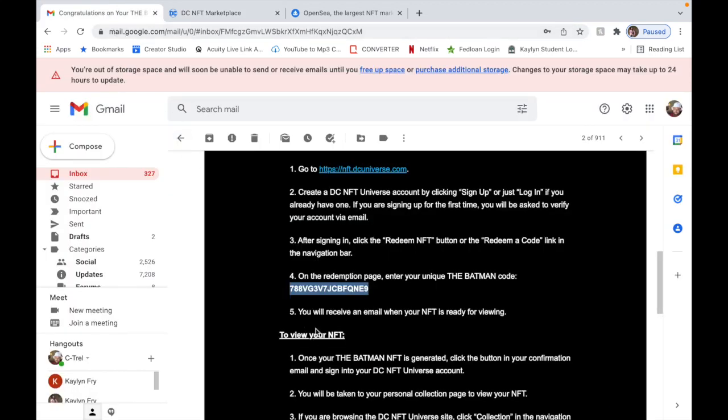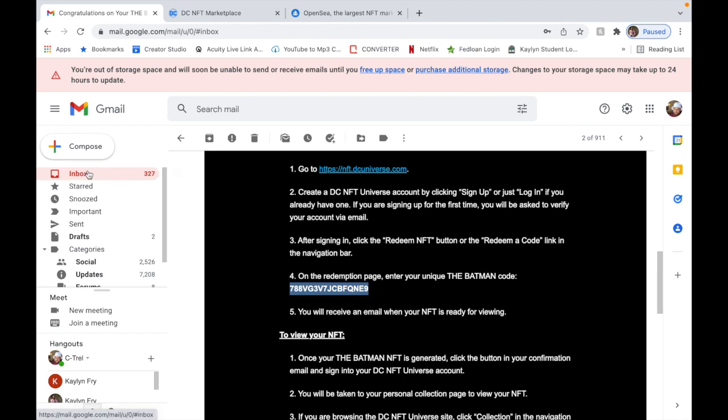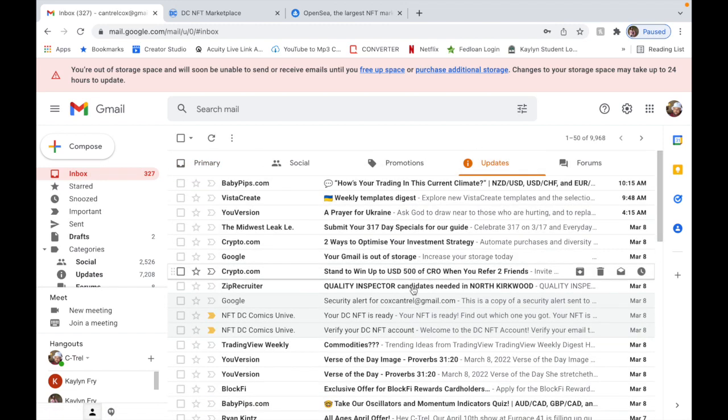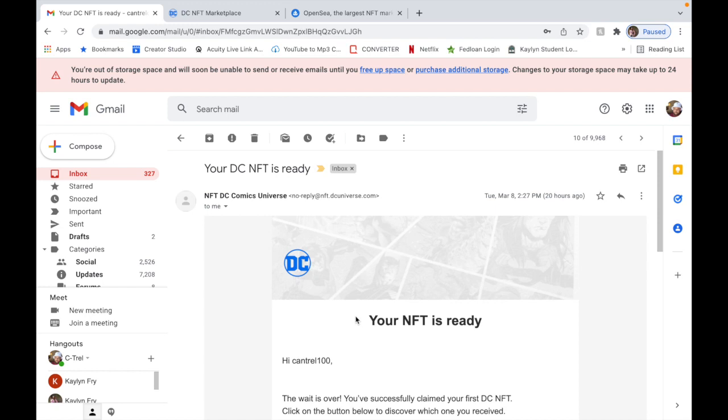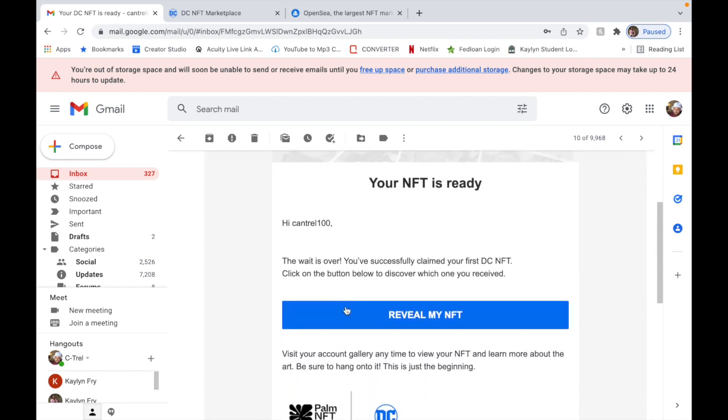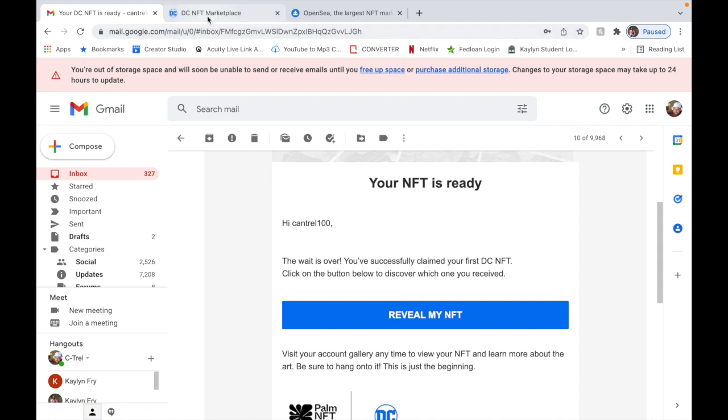I already did mine so I don't have to do this process right now. Once you do that, you're going to receive an email to view your NFT once it's generated.